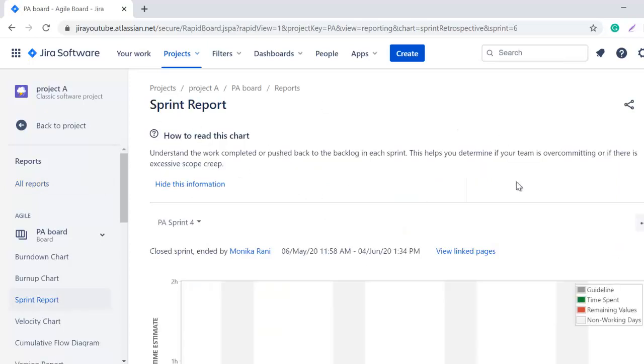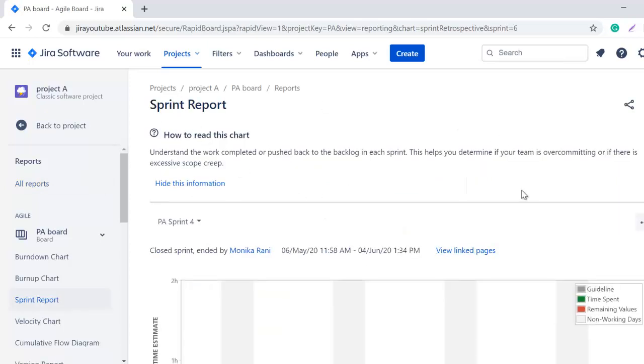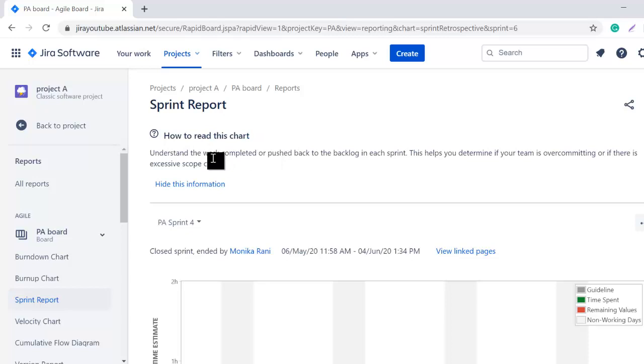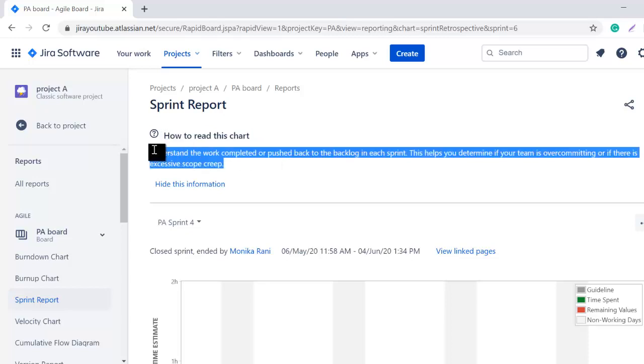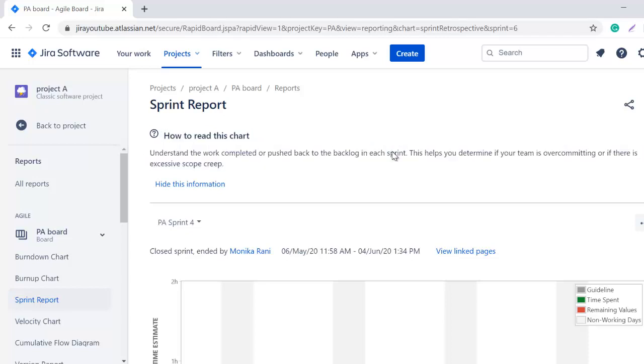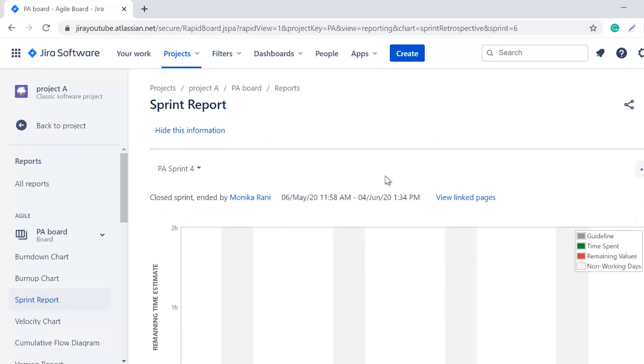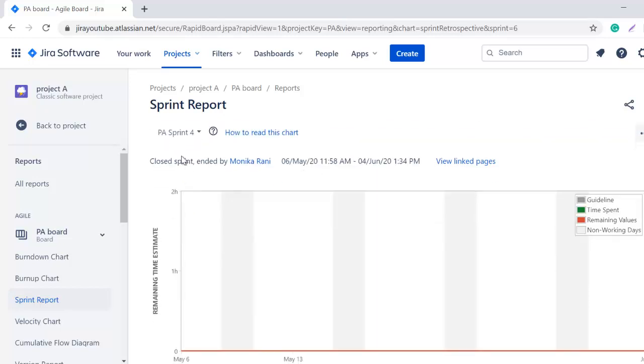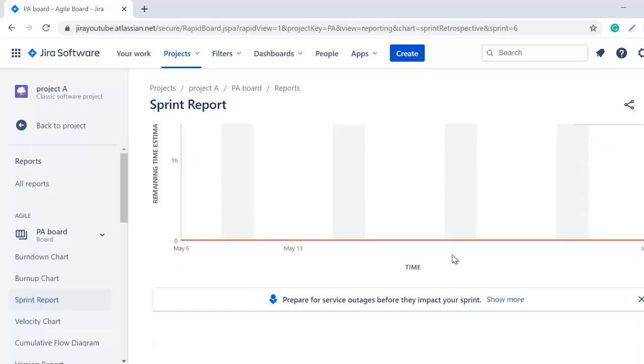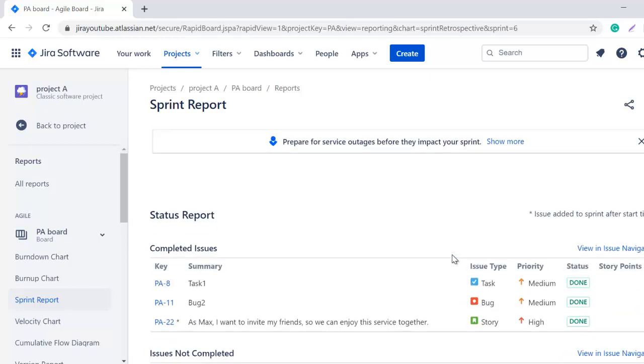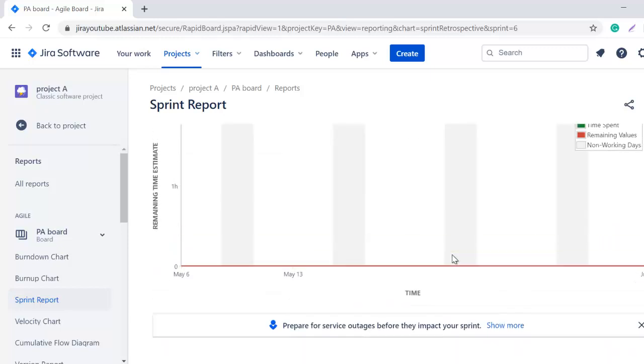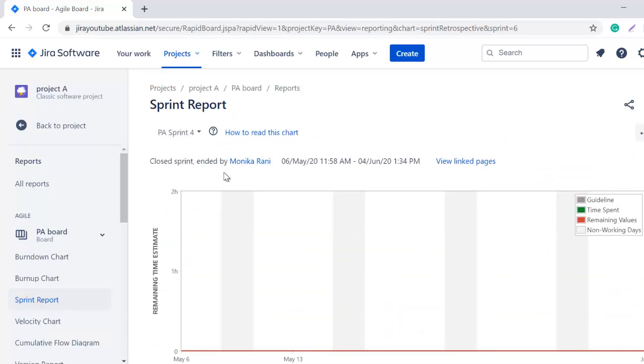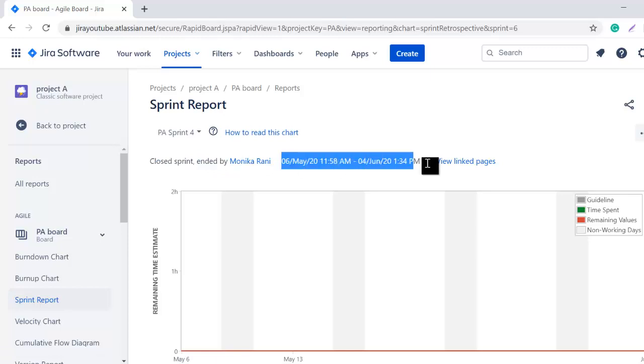Here we are. This is a Sprint Report page where you can see Atlassian also gives some information about the chart and how to read this chart. This is the same thing that I told you in the previous screen. If you want to hide this information, you can simply click here and this information will be hidden so that you can see the Sprint Report in more space. Here you can see we have a closed sprint ended by the name of the person who completed or ended this sprint, and this is the date of the sprint.